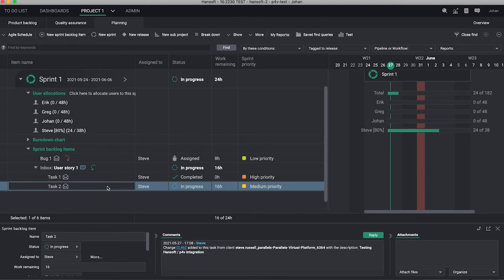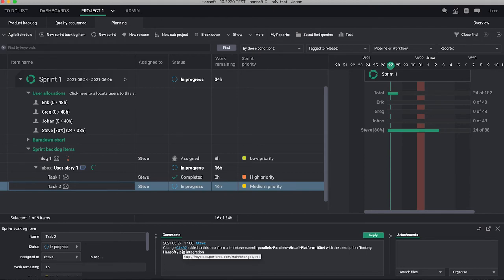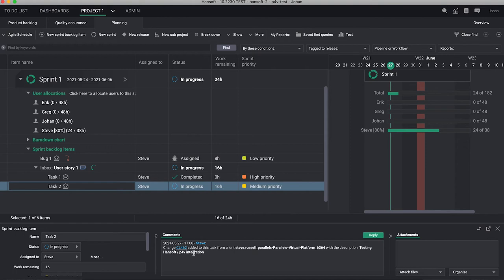If we're looking at Steve right now, he's got a couple of different tasks. This one is now in progress, he's already done with one task, he got 16 hours left. And we can see that so far he has added change 462 from this workspace and this was the description that that change list had.